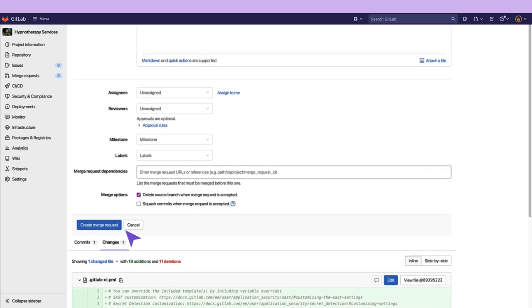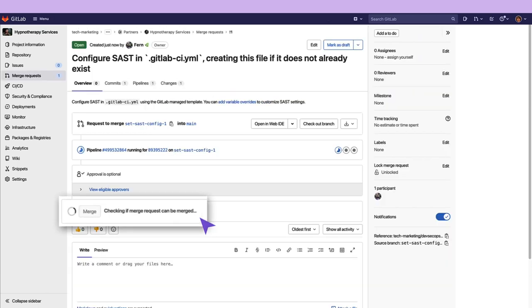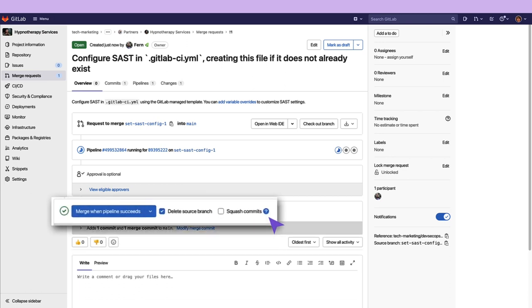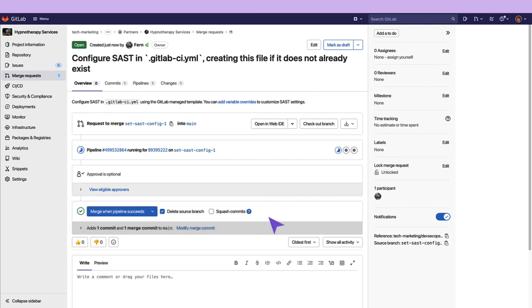Now, click on Create Merge Request. Let's make sure that it is merged when the pipeline succeeds, so that way, we're always scanning each time a merge request is created.